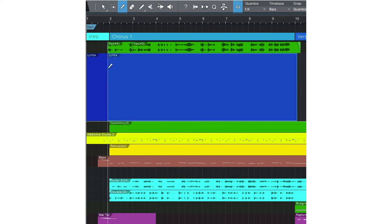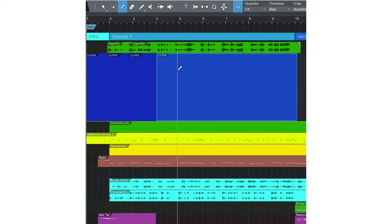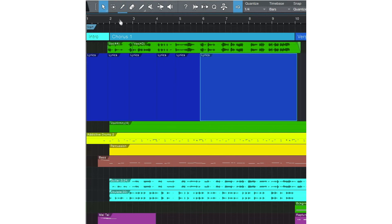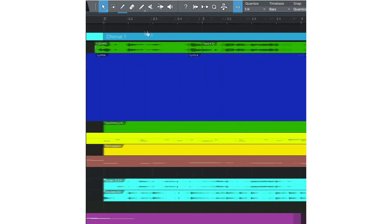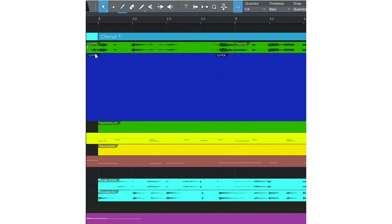With either program, split the clip at the beginning of each phrase, then rename the phrase with the lyric.